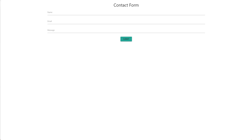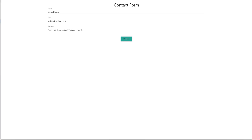You all voted and this is what you elected. Keep in mind, if you'd like to vote for the next video, go to the Community tab inside of YouTube to vote or submit a request. This video will be about how to create a contact form inside of Apps Script.